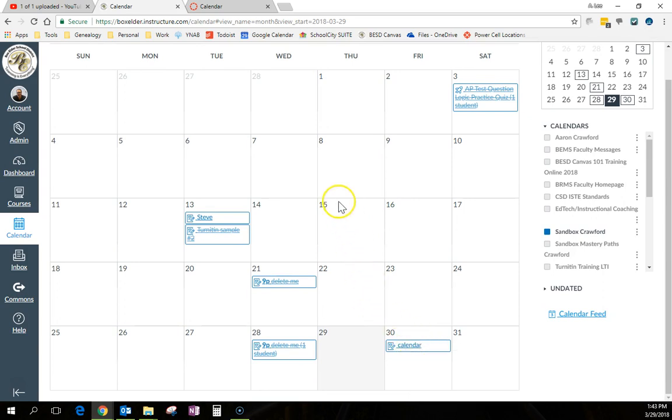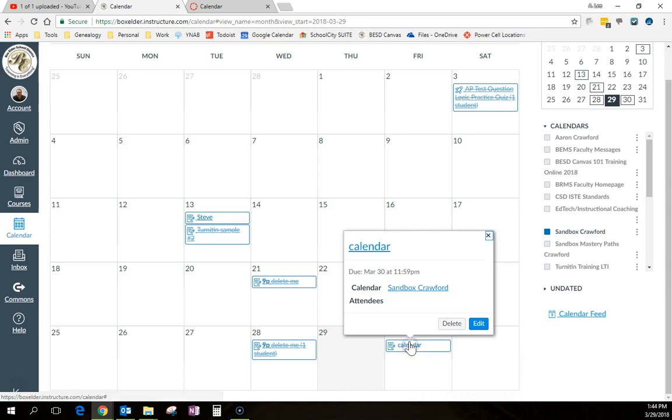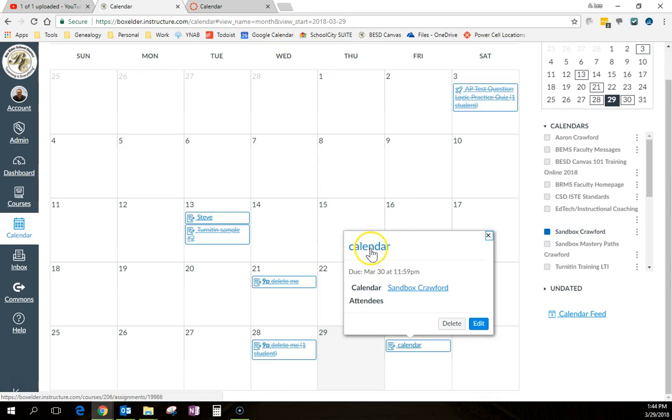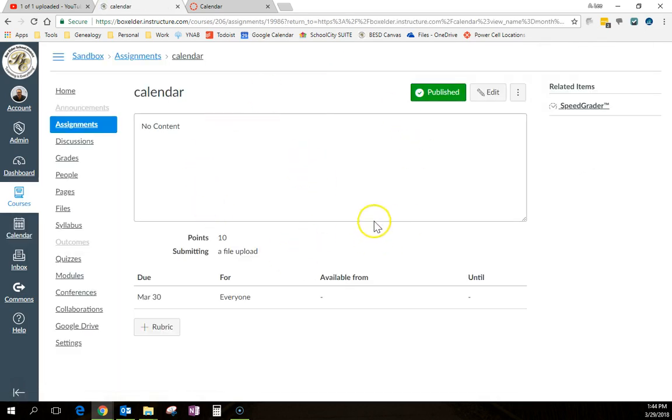Now a student can come right into the calendar, say, oh, what's coming up? Oh look, I've got an assignment due tomorrow and click on it. And then if they click on this up here, students have to be taught this part. Then it will open the assignment for them and they can submit it. So it's one other way to navigate the course.